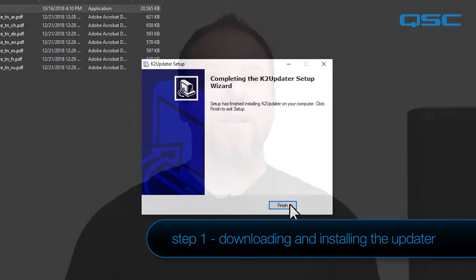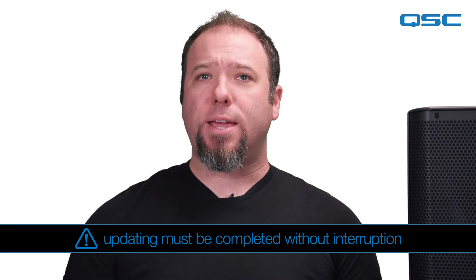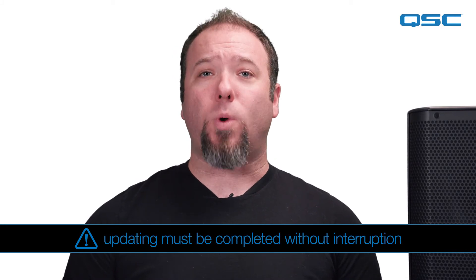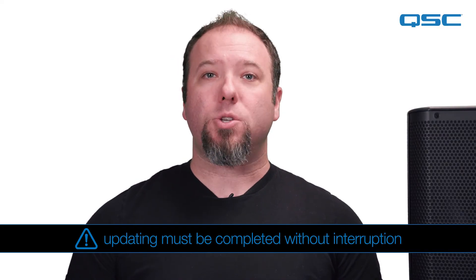Be advised, this update procedure only takes about two minutes to complete. However, once you start the update, you must let it continue without interruption. An interruption at this stage where the firmware is writing into the module will corrupt the firmware and prevent the loudspeaker from powering up.